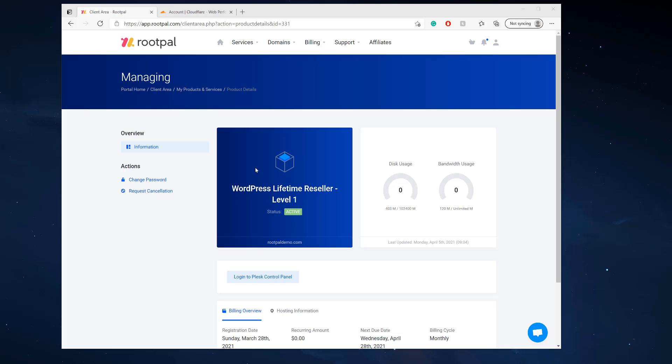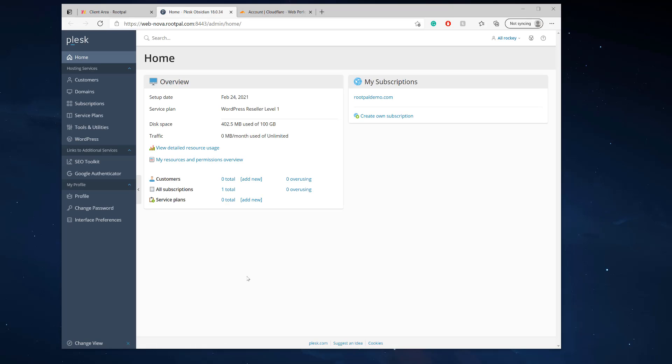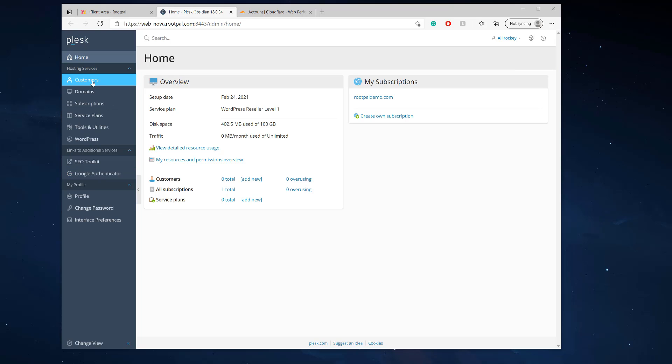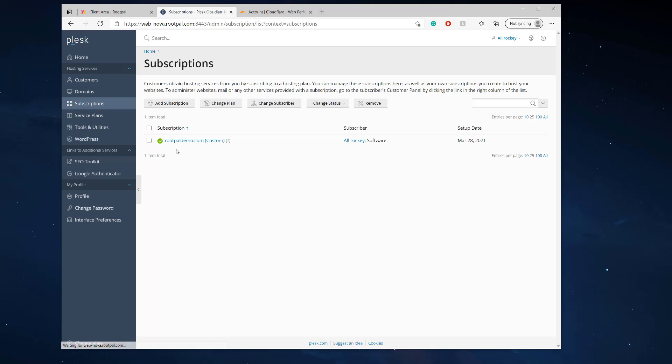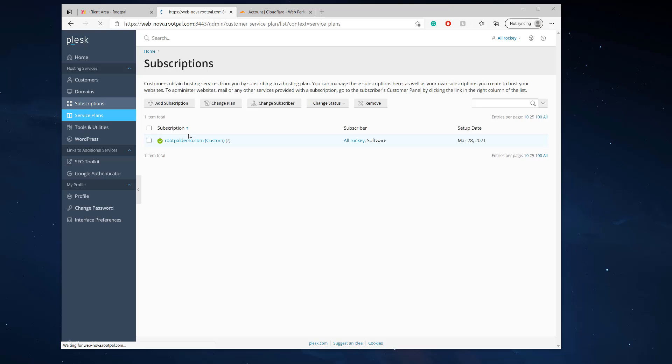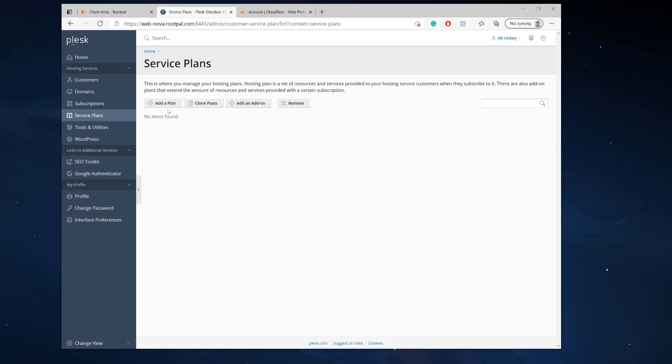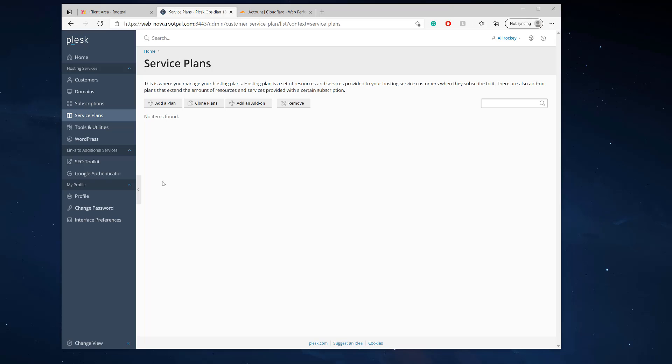So the first thing we're going to need to do is we're going to need to log into the Plesk control panel. And I do have a reseller plan, which means I can create customers, have my own clients, allow them to log into the Plesk control panel under my account. So you can come into customers here, add a customer, add some subscriptions, or add some service plans, which you add a plan which your customers use and you limit them on the resources.